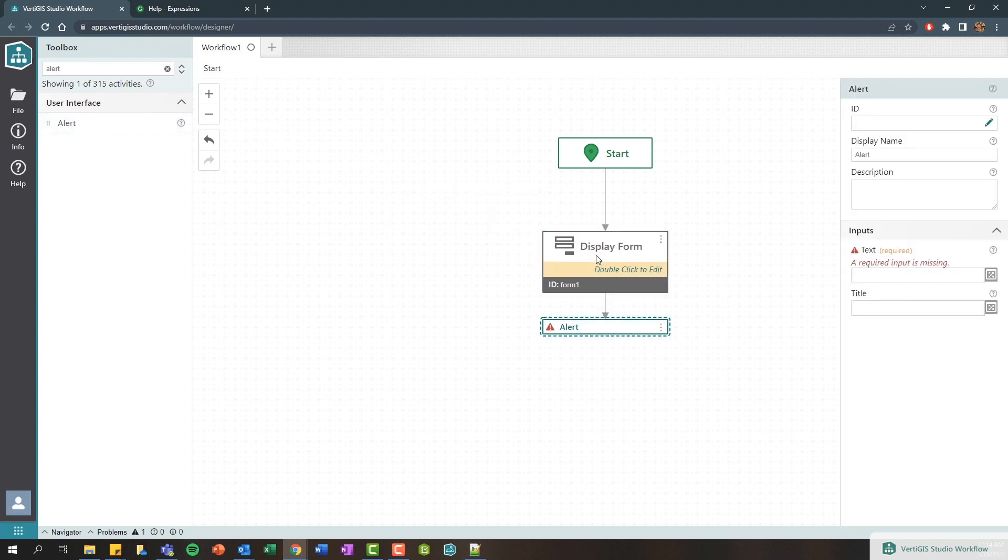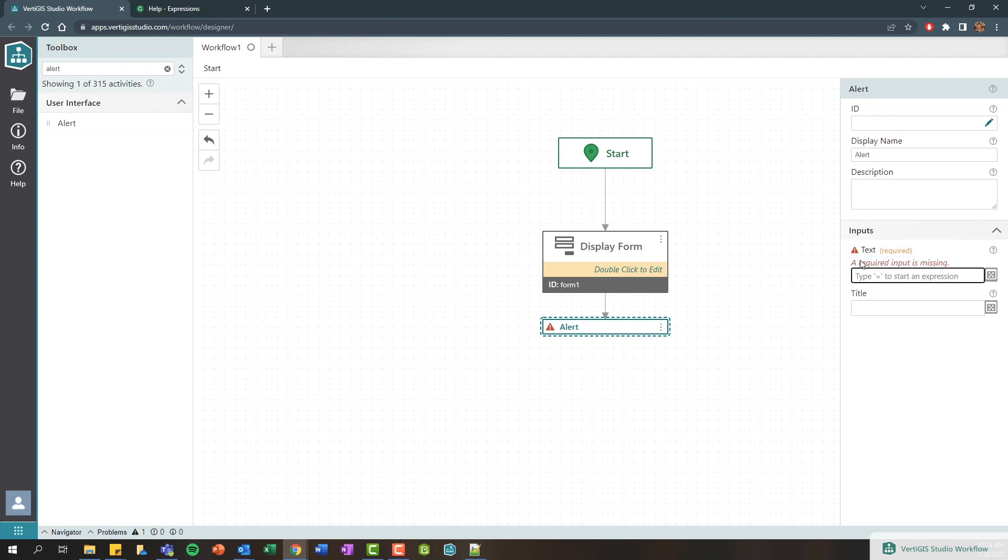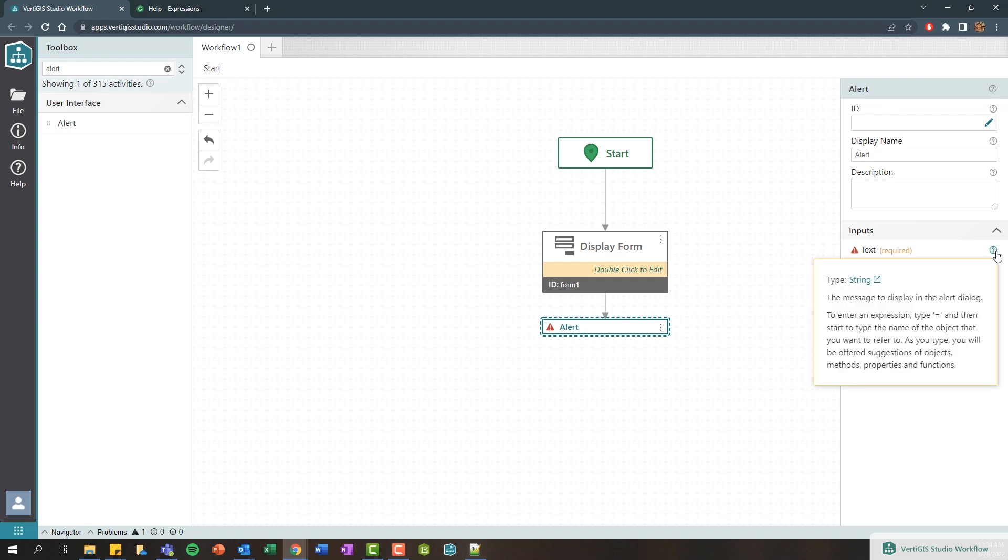In this scenario I'm just going to present a dialog of the value that the user entered dynamically into that text box. So let's drag this alert onto this form and you'll see here there's some required inputs and we're having some validation warnings.